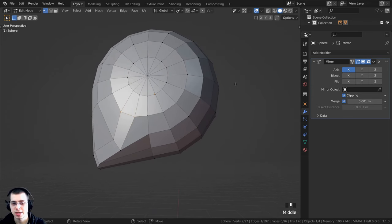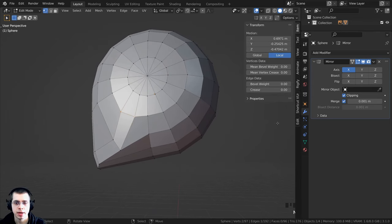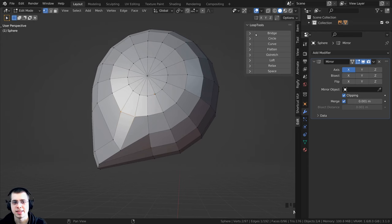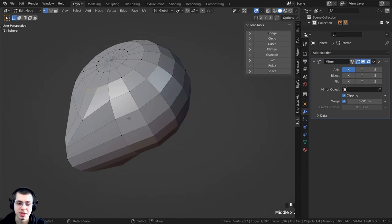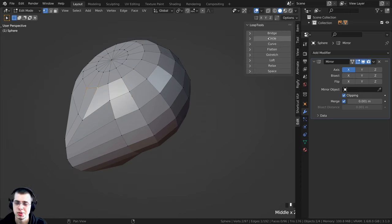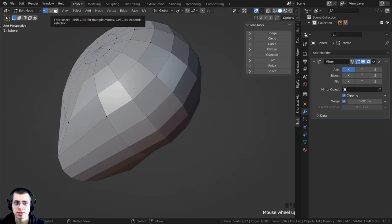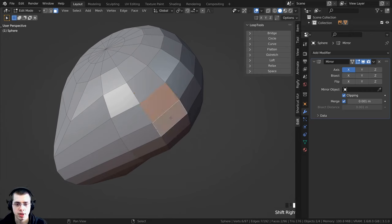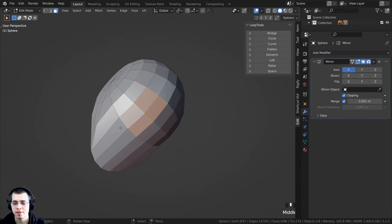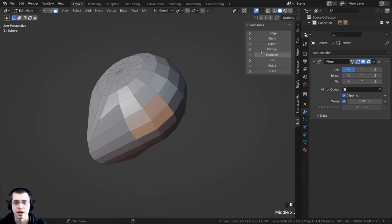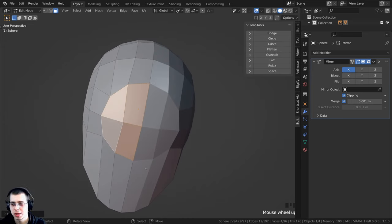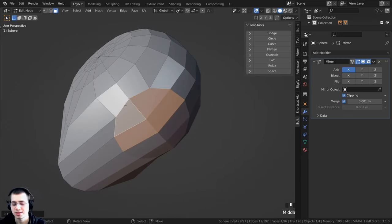Go to Face Select mode, select the four bottom faces that will be the neck, then click Circle in the Loop Tools. This turns those faces into a circle, and it works with the mirror modifier to make a complete circle. Press N to close the side panel, then press 3 on the numpad for front view. Press R to rotate and S to scale on Z axis, type 0 and Enter to flatten it, then position it where the neck should be.